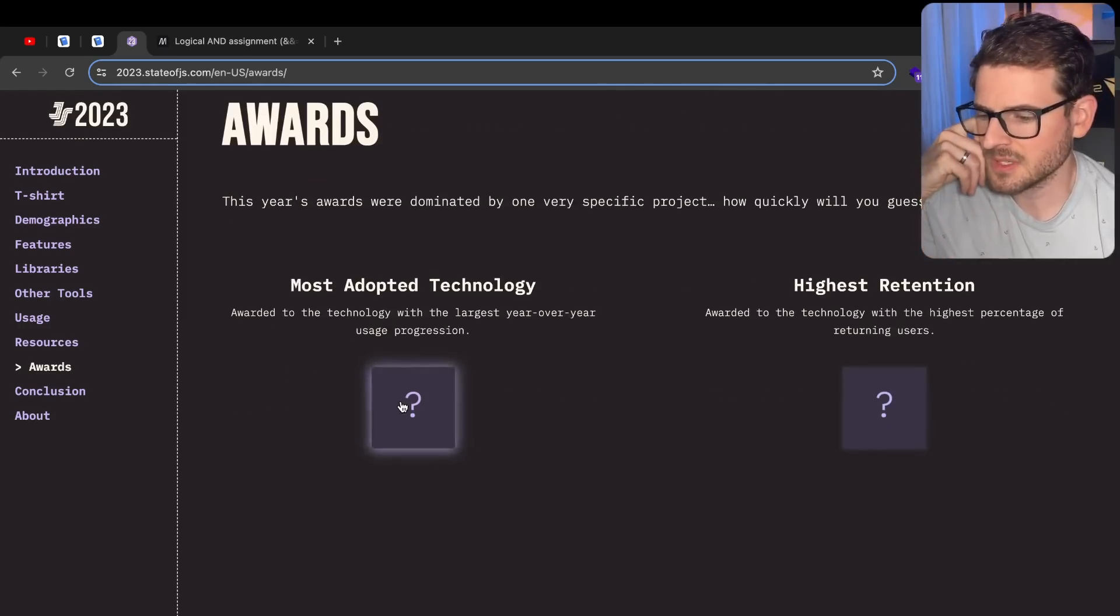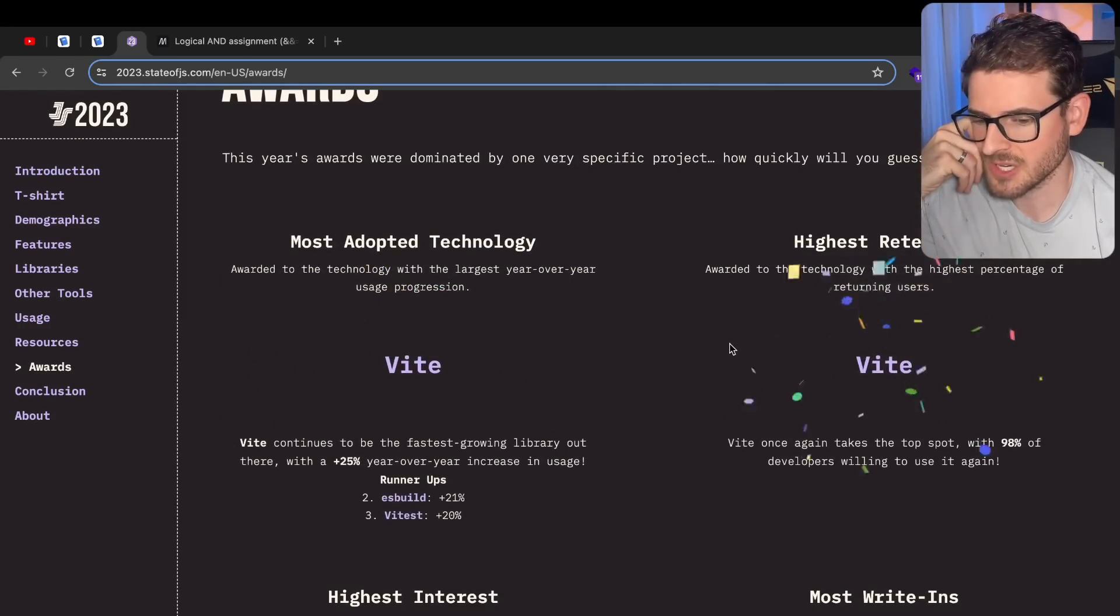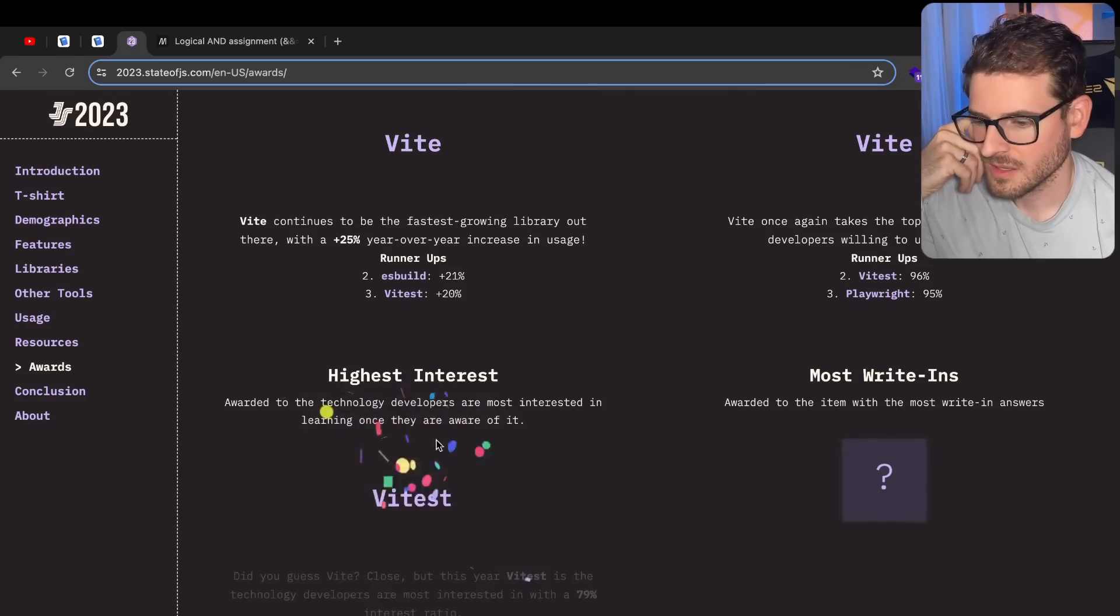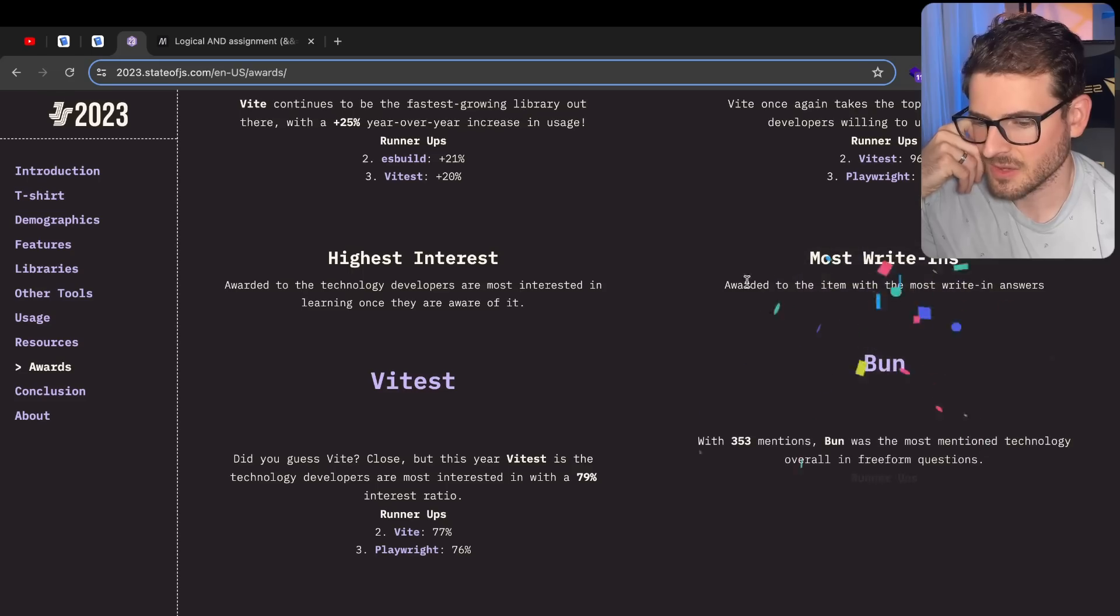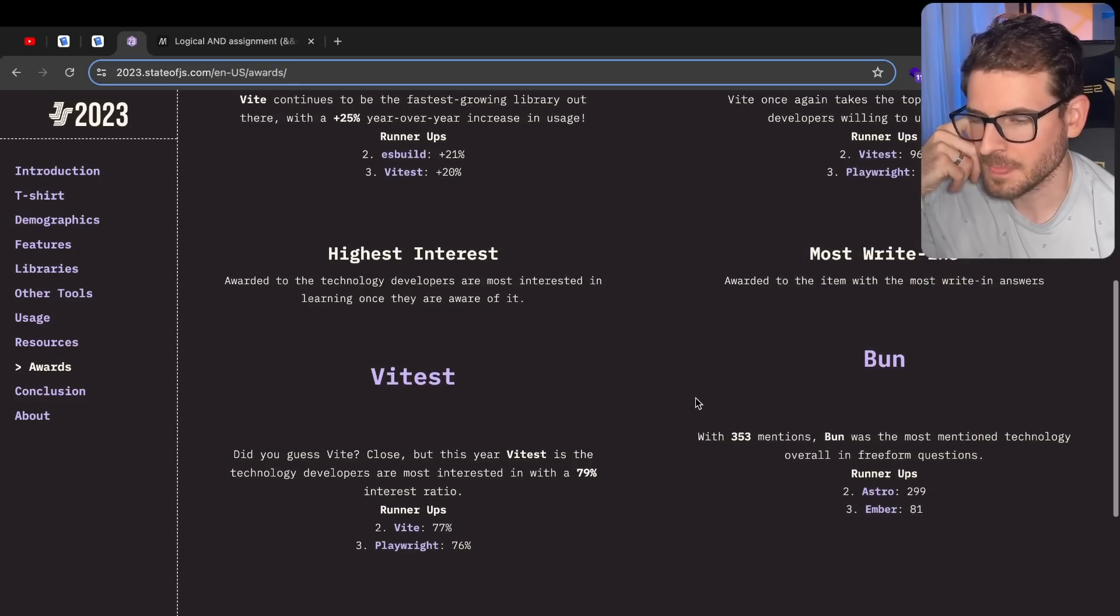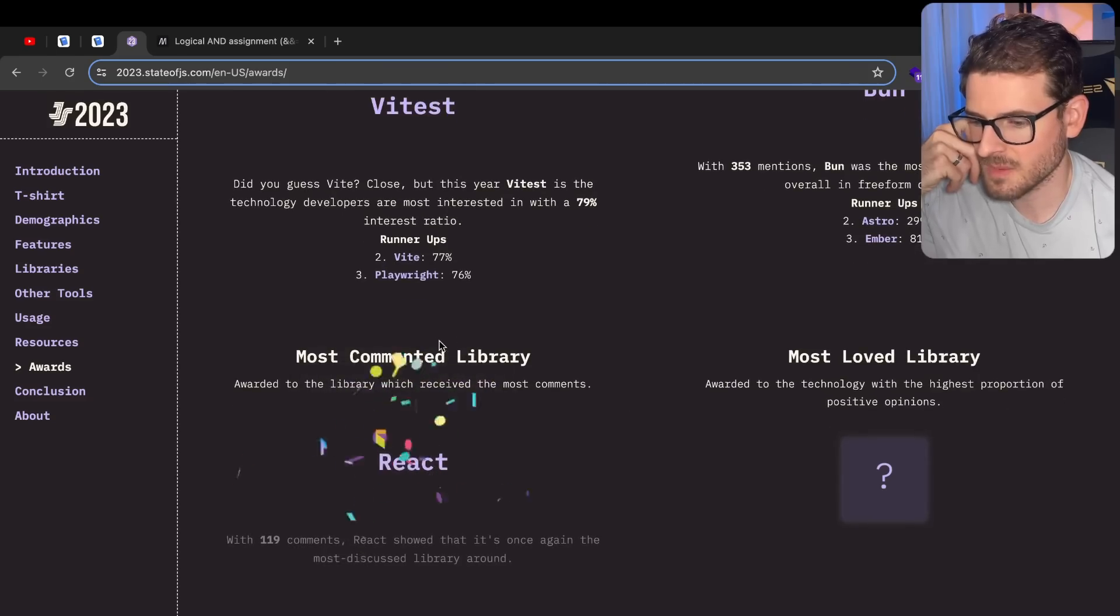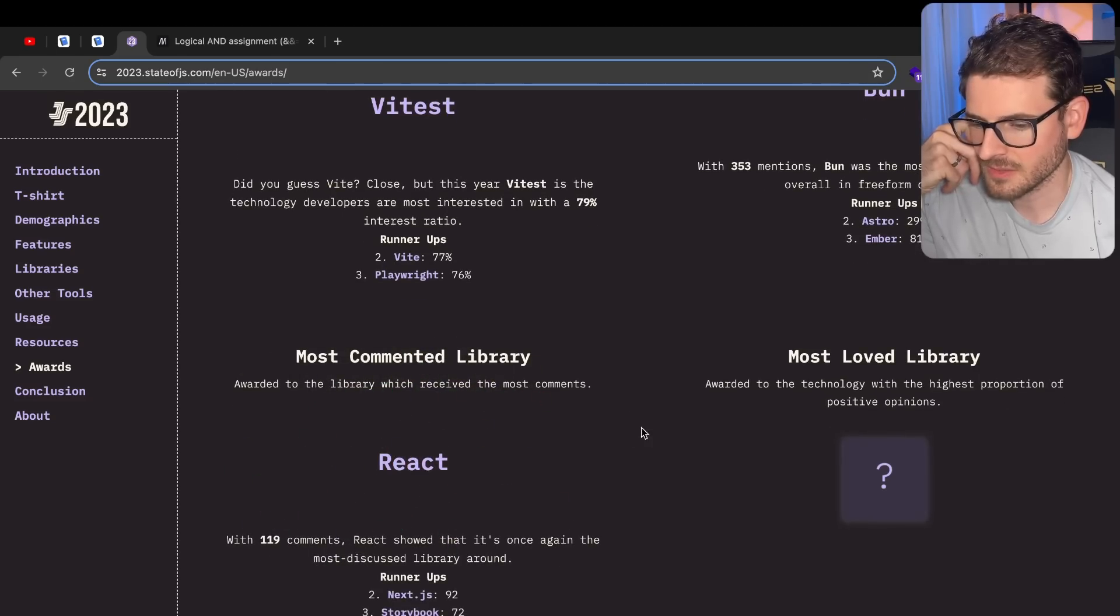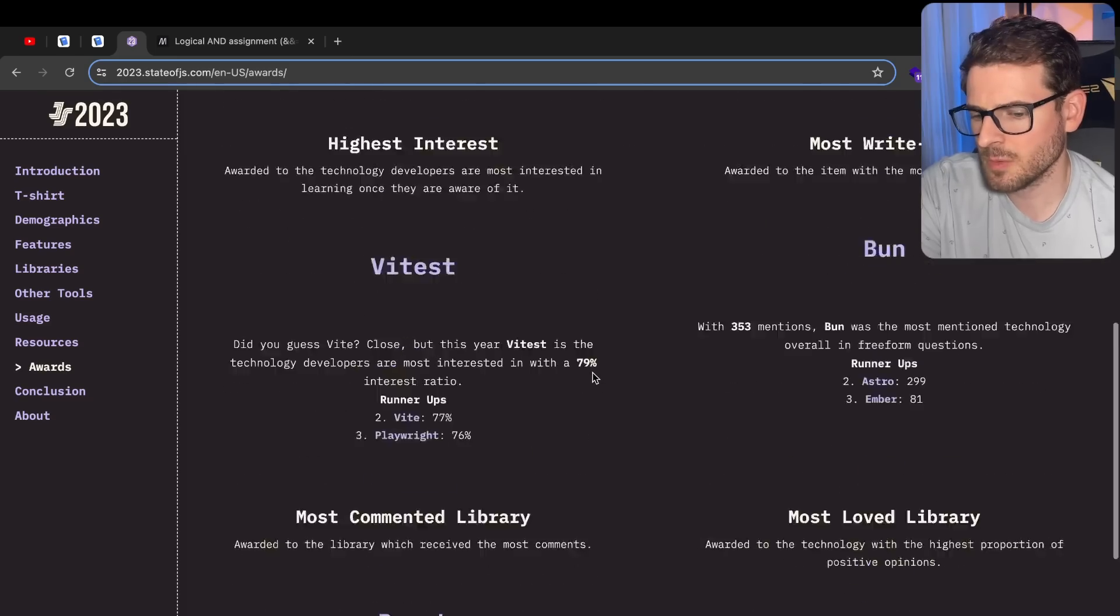All right, let's just wrap this up. Awards. Most adopted technology - Vite. Yep, that makes sense. Highest retention - Vite. Vite test for highest interest. Most write-ins awarded to the item with the most write-in answers - Bun. People keep hyping up Bun. Most commented library - React. That's kind of an interesting award. All right. So everyone's just simping over Vite.